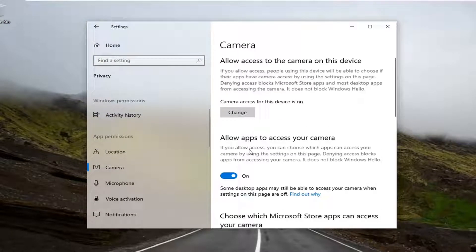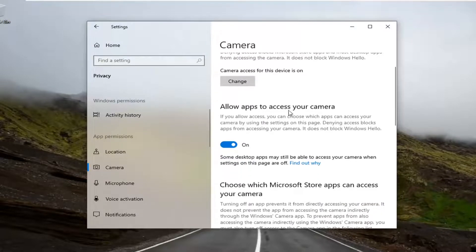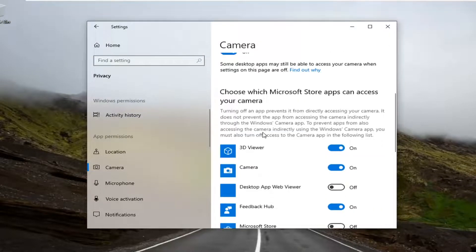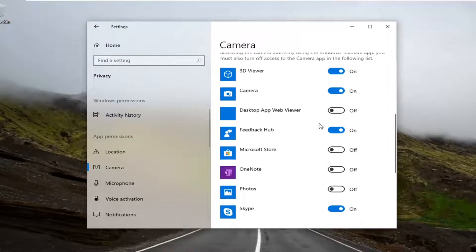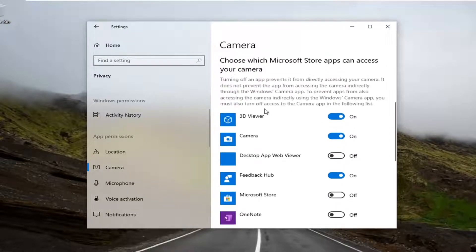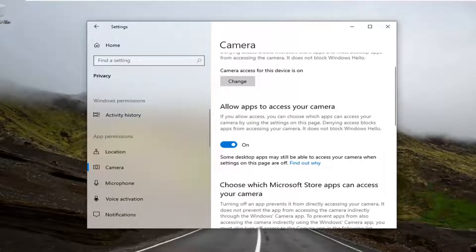On the right side here, scroll down, make sure allow apps access to your camera is enabled as well as scrolling down underneath choosing which Microsoft store apps can access your camera. If you see any apps in there that say Chrome or whatnot, go ahead and make sure that it's turned on.